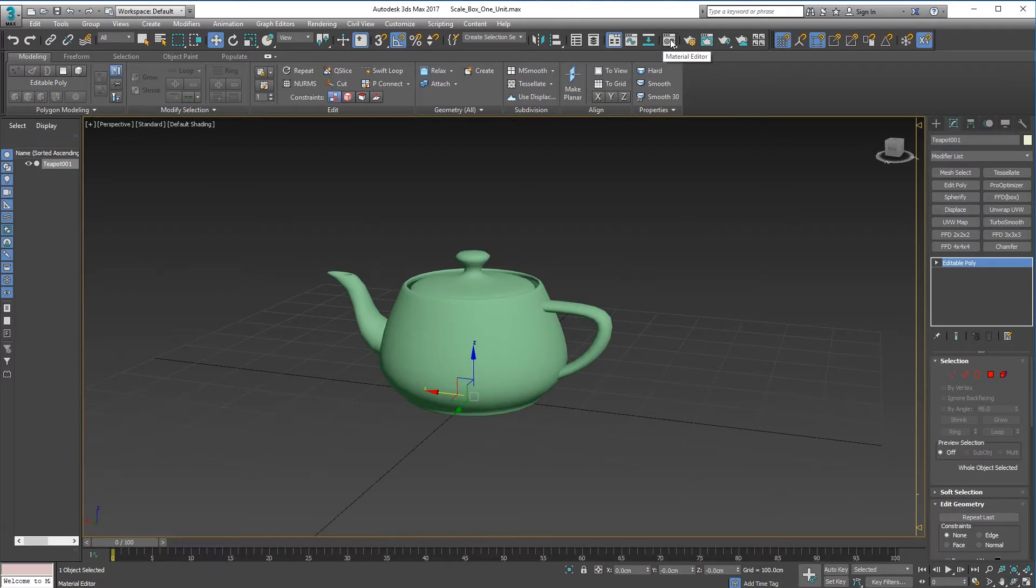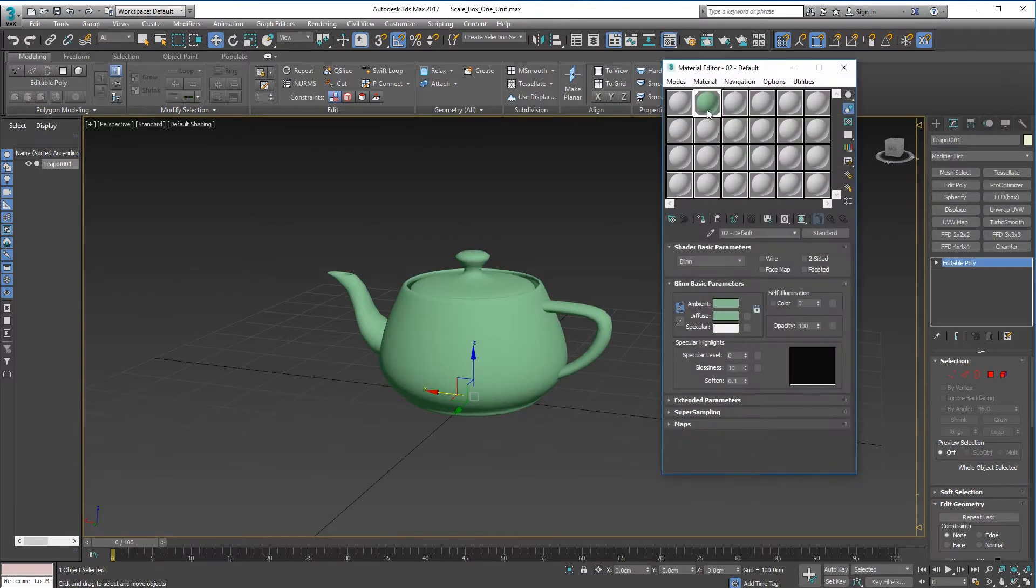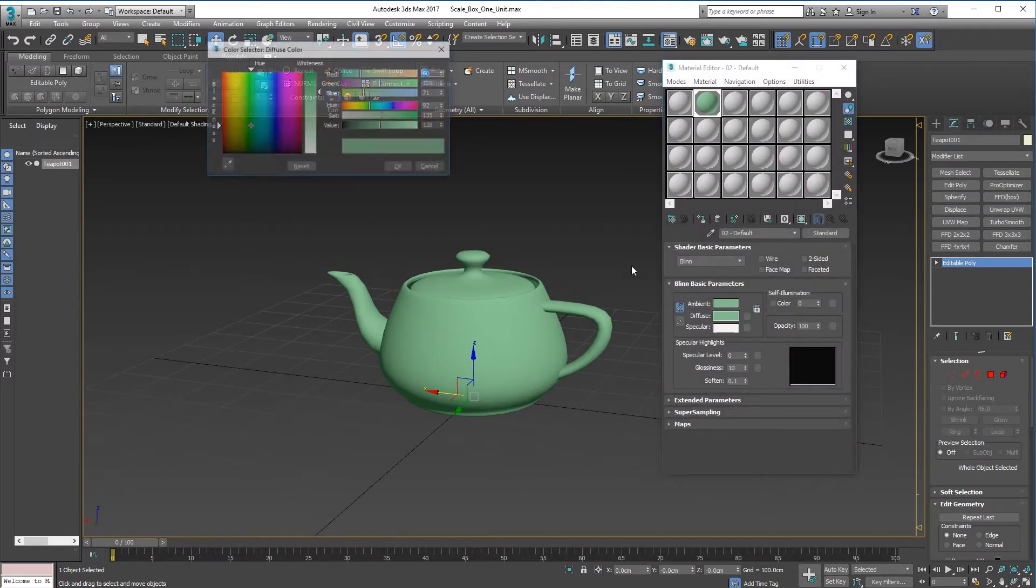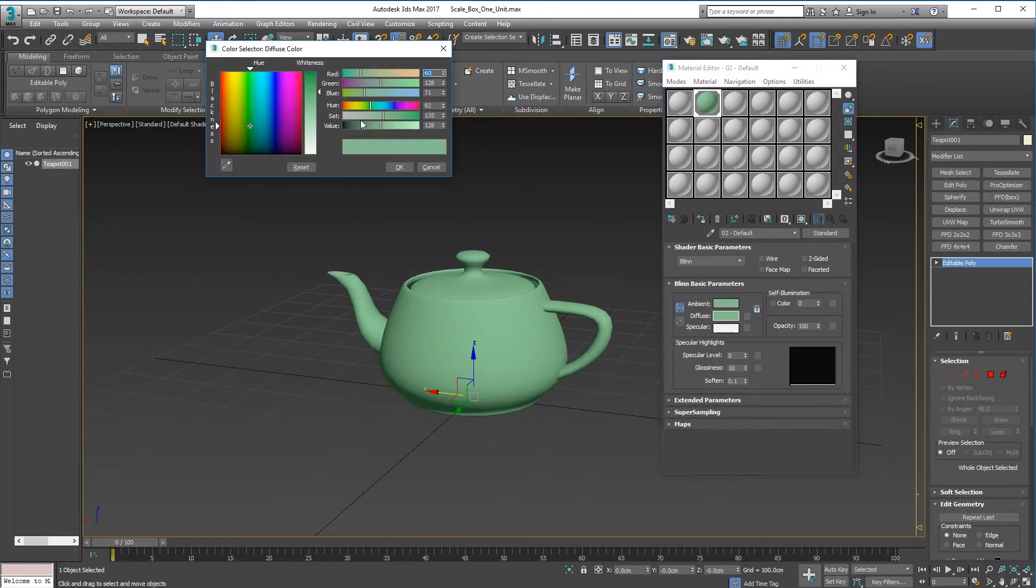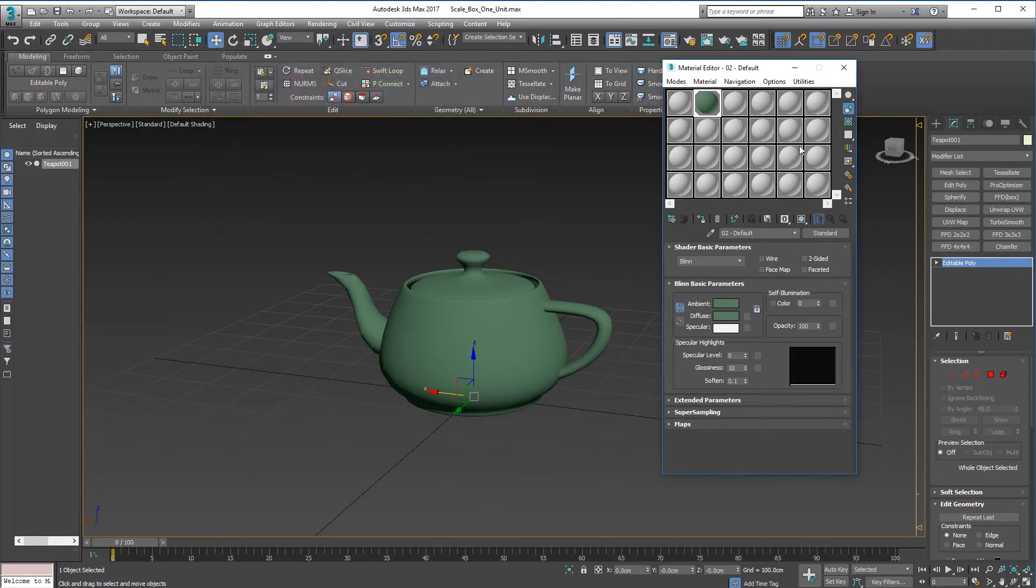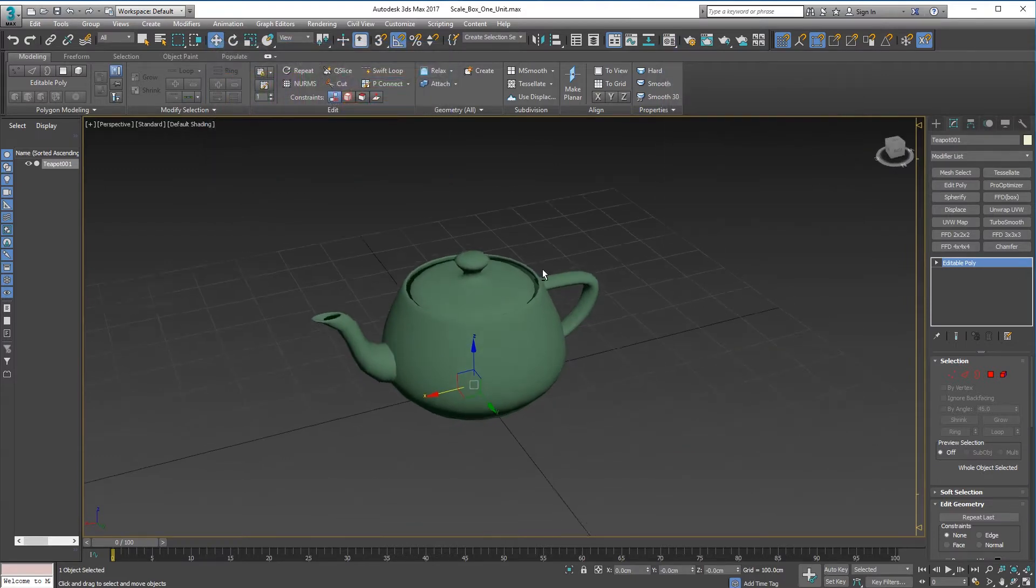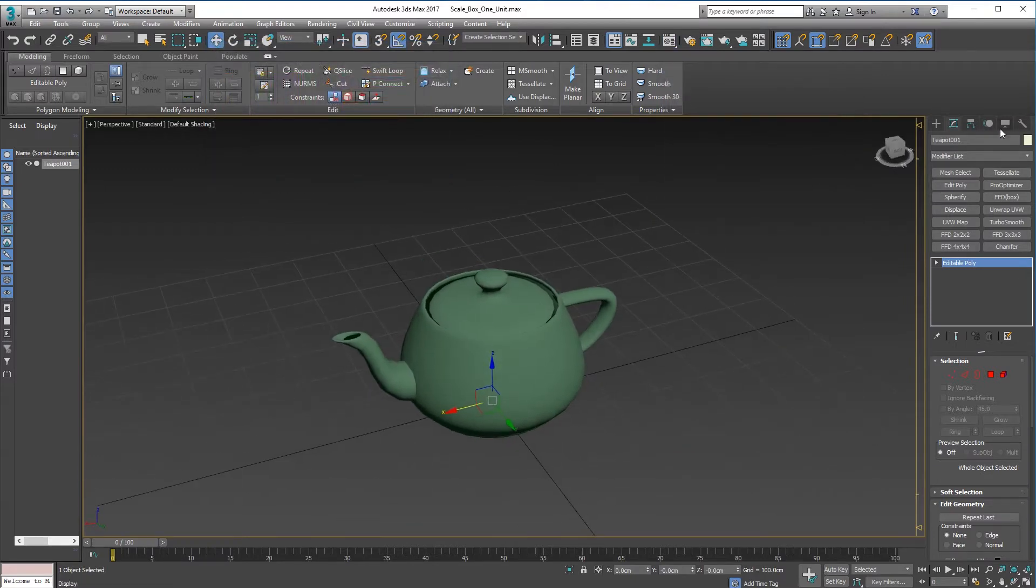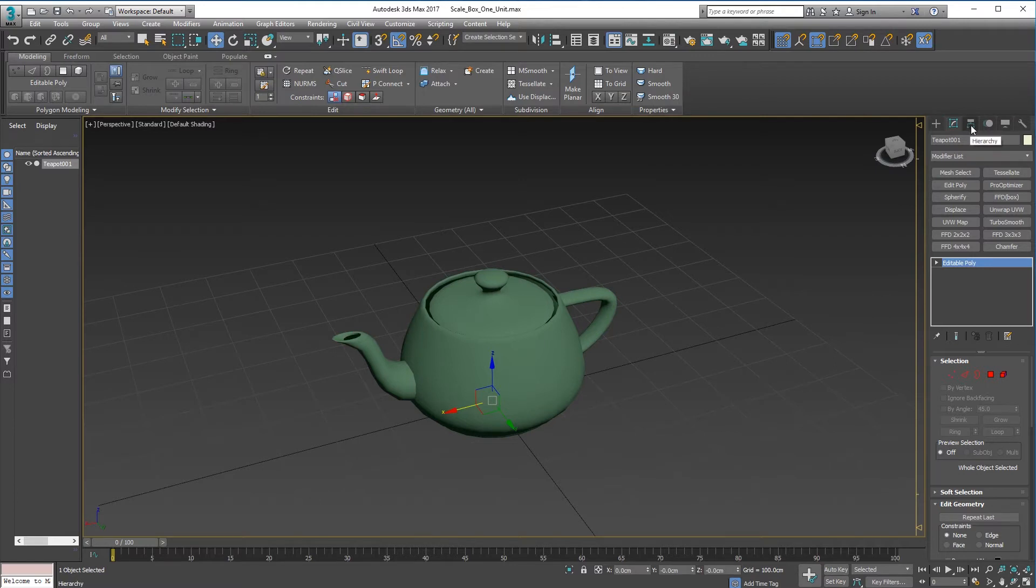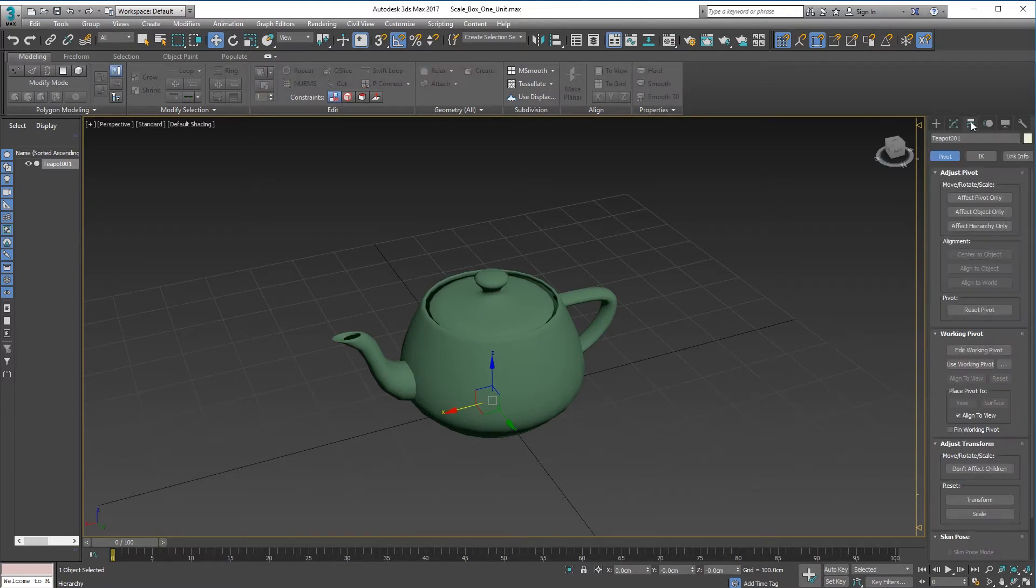There we go, right. So now go to Hierarchy up at the top here on the right-hand side of your panel, click on Affect Pivot Only.